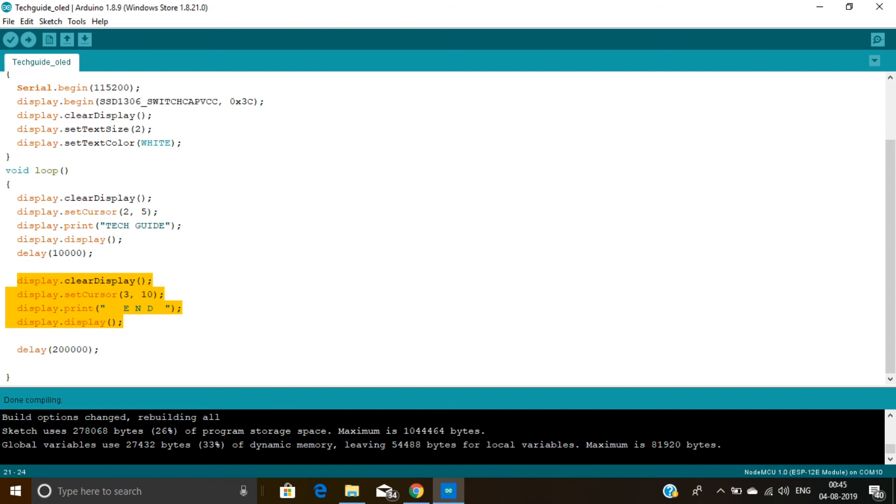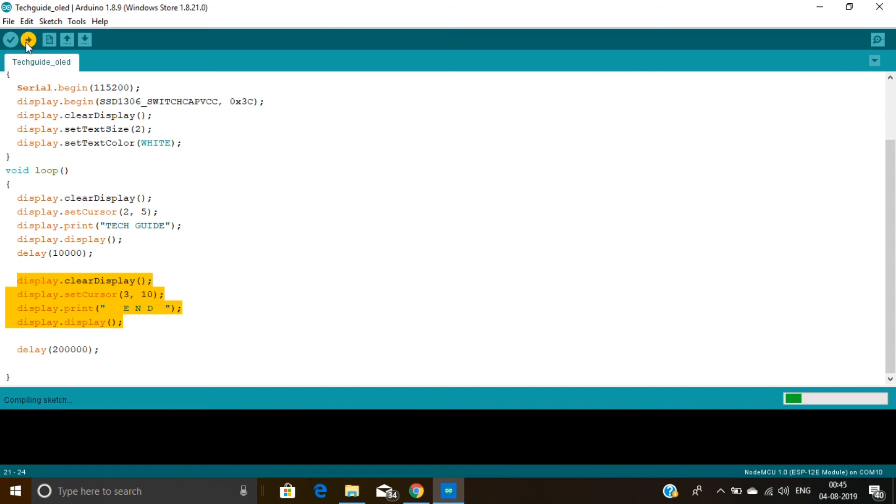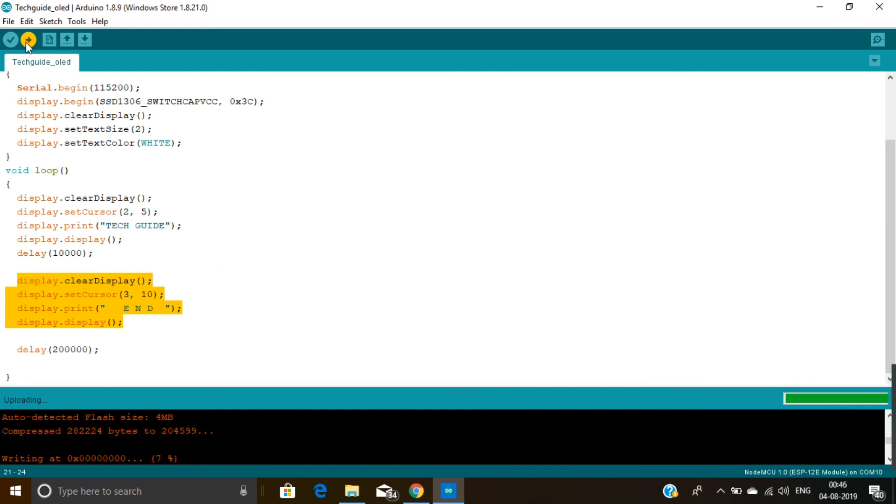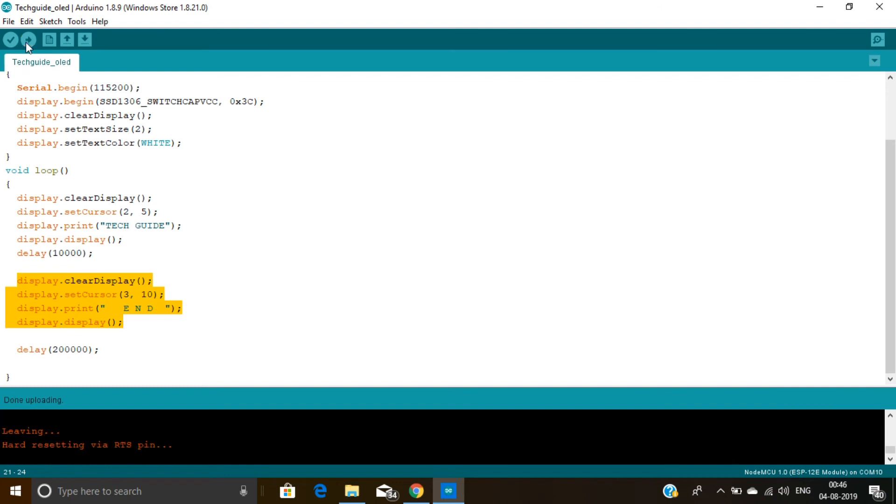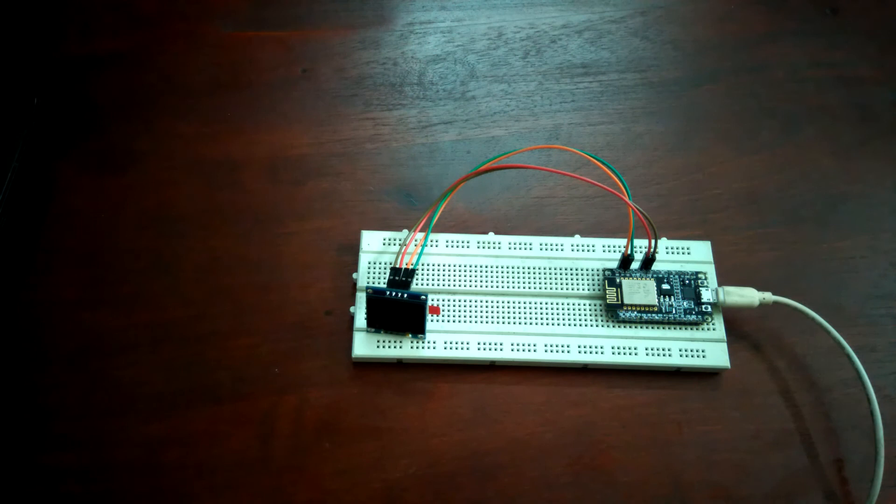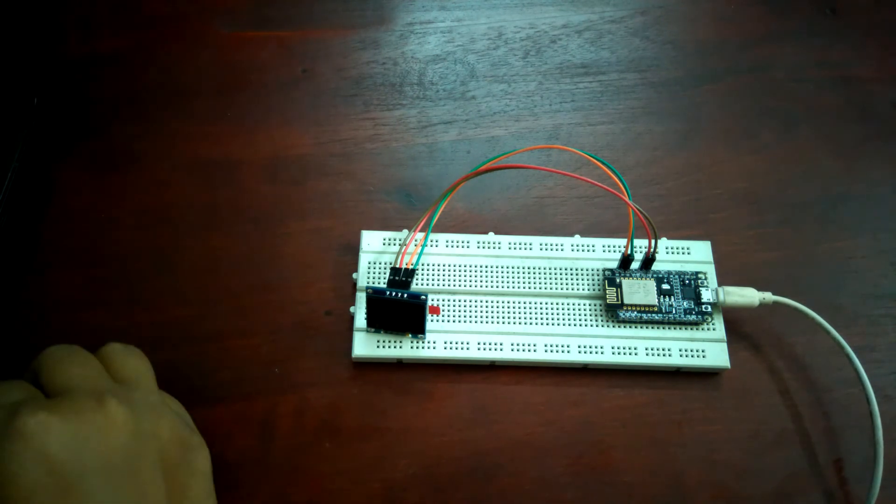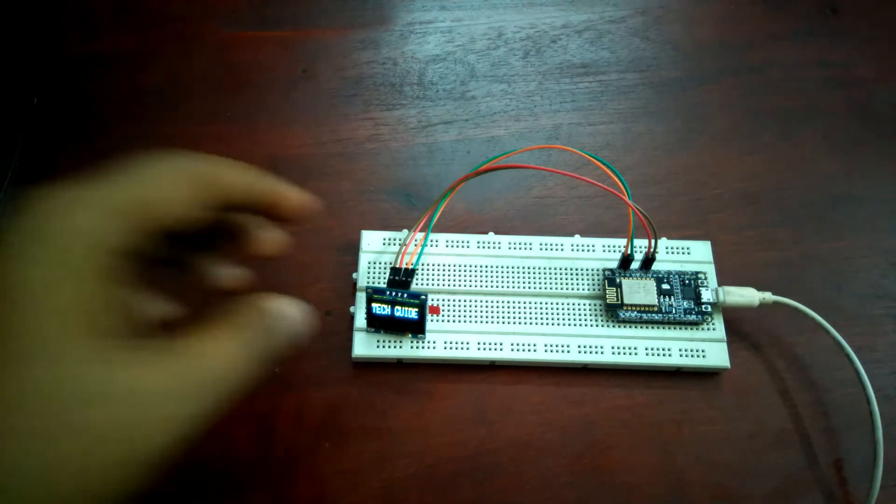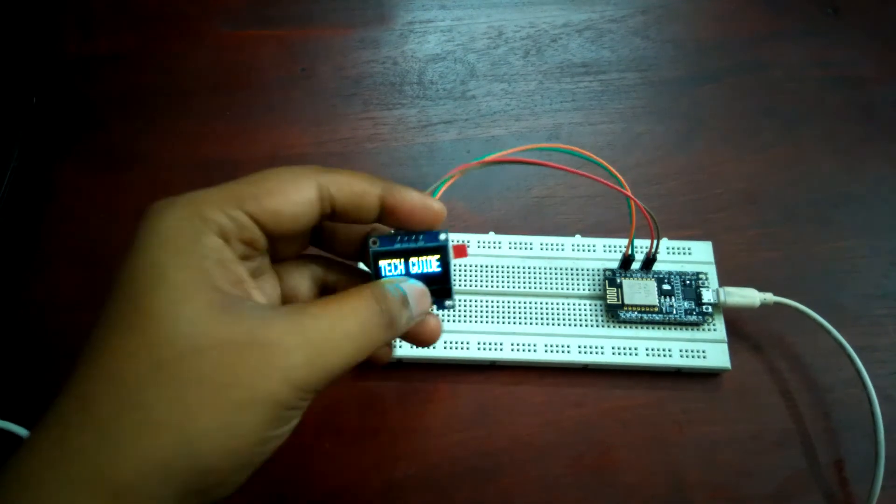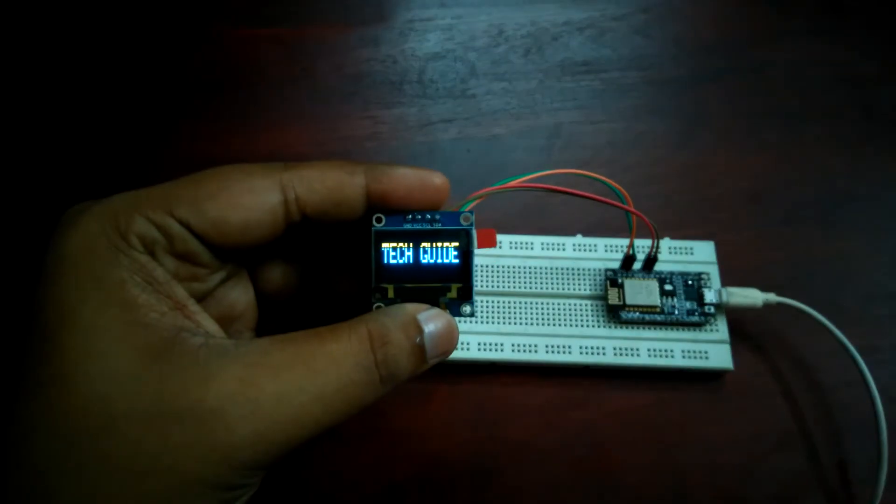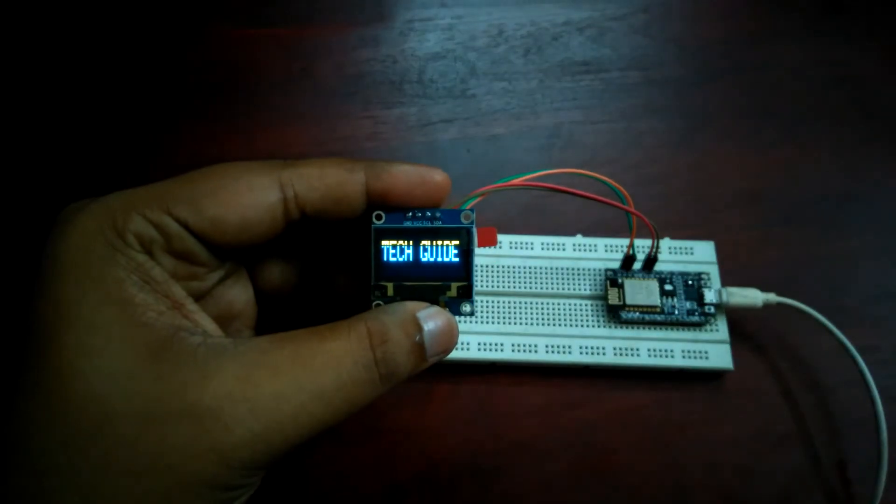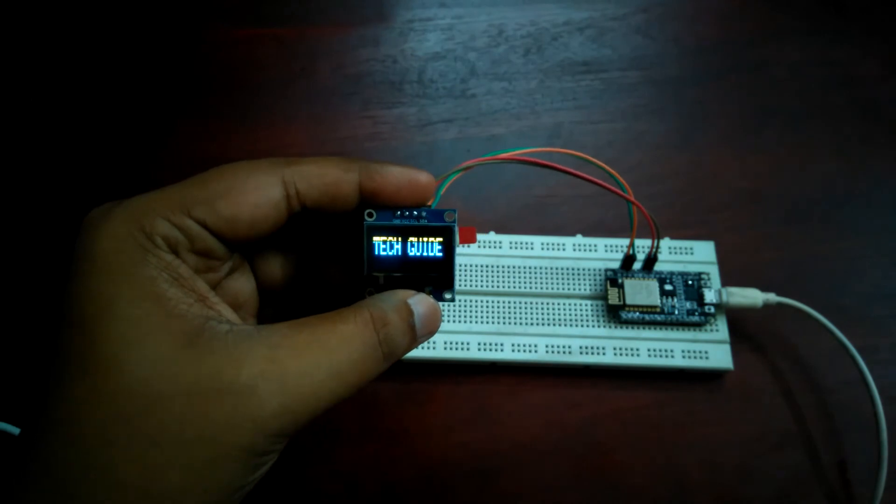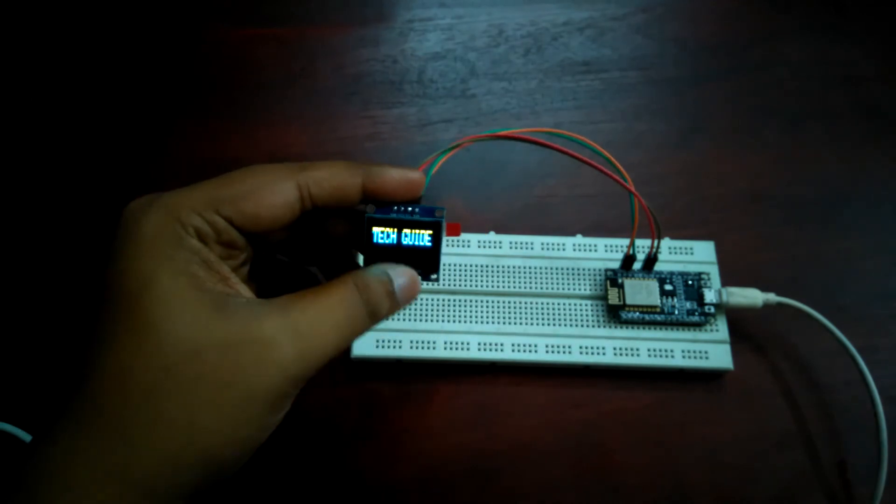I uploaded my code on this NodeMCU. Now you can see how this display works. Here you can see my channel name is displaying over here. If you have any query, please put a comment in the comment section below.